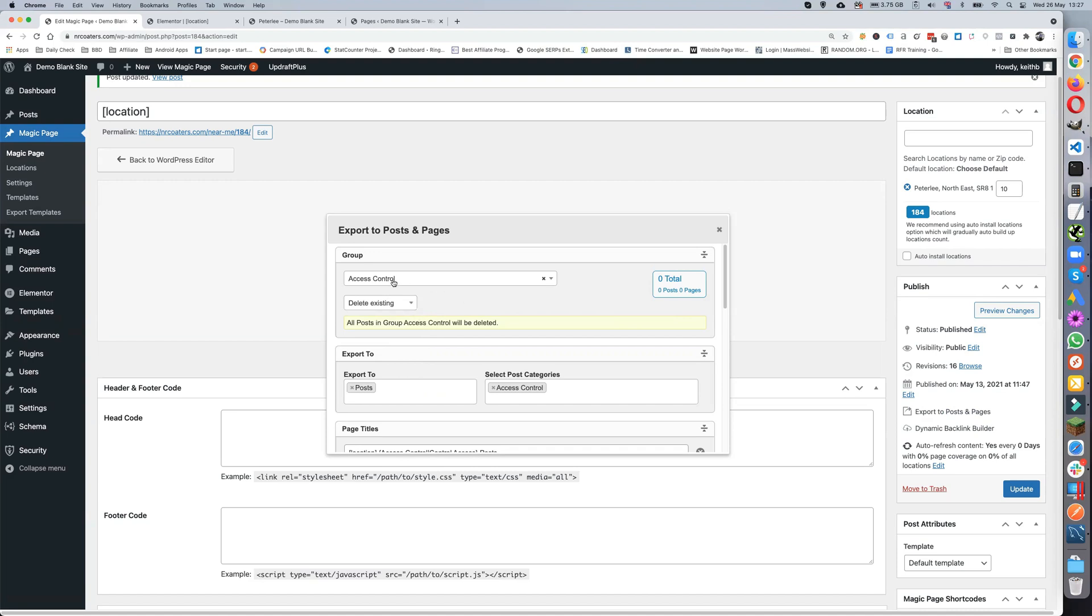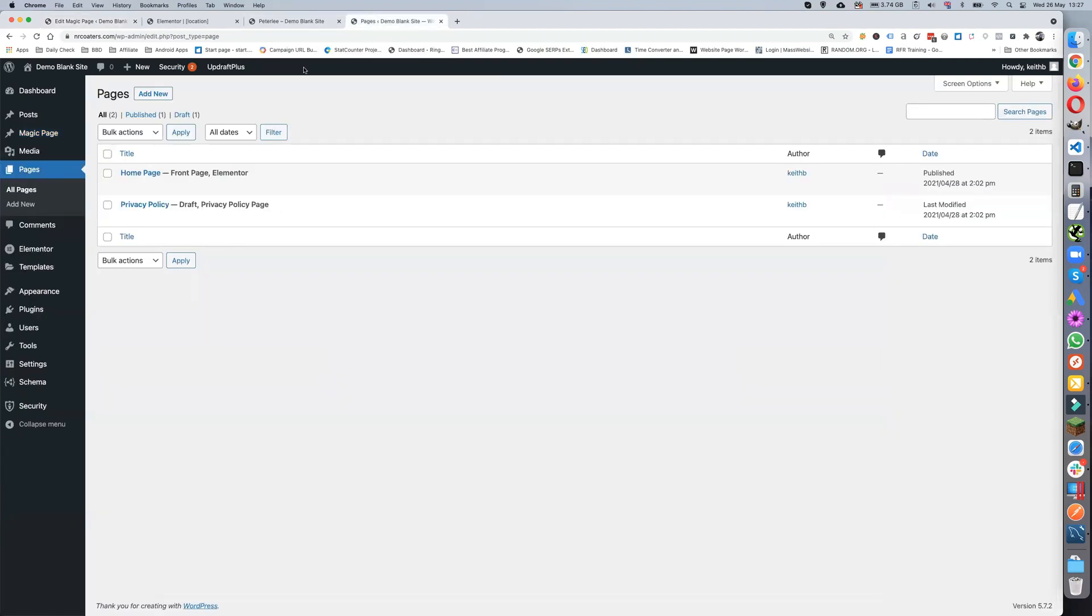And obviously you can just delete the existing ones. So all posts or pages inside the access control would get deleted. As it shows, I've got zero total.